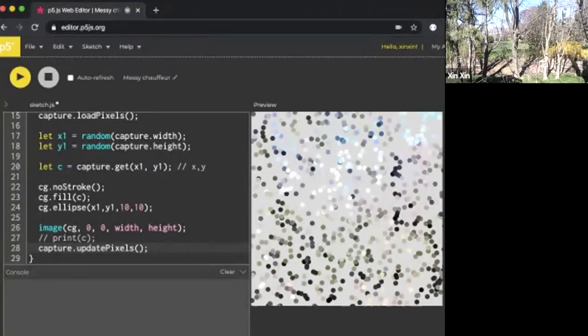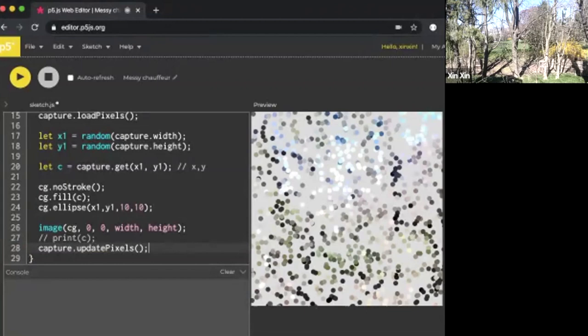Now you can relax, sit back, and enjoy this pointillism-style program that you have just created. Thanks and see you soon.